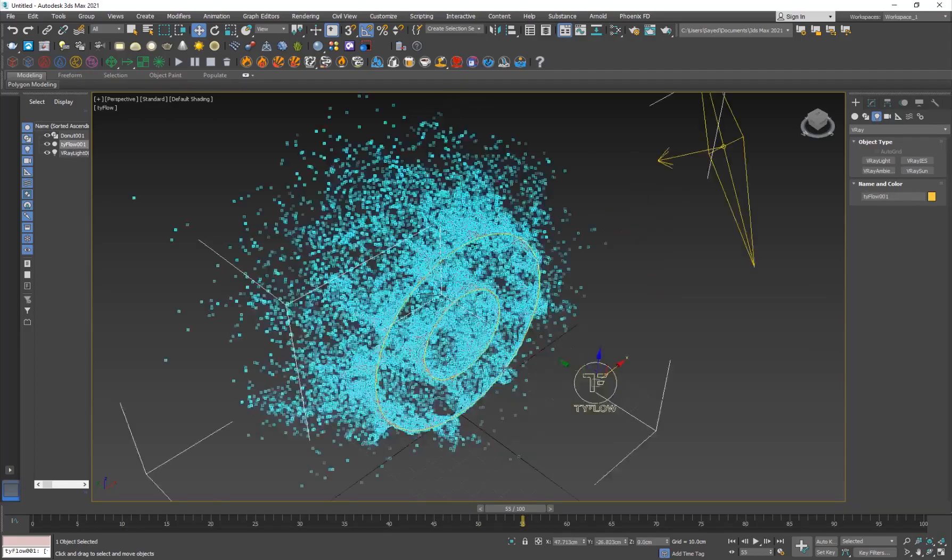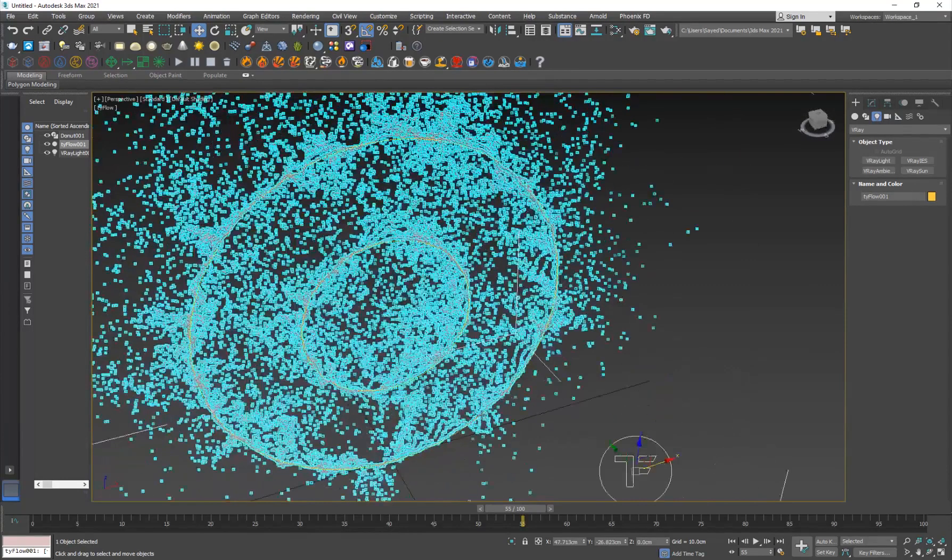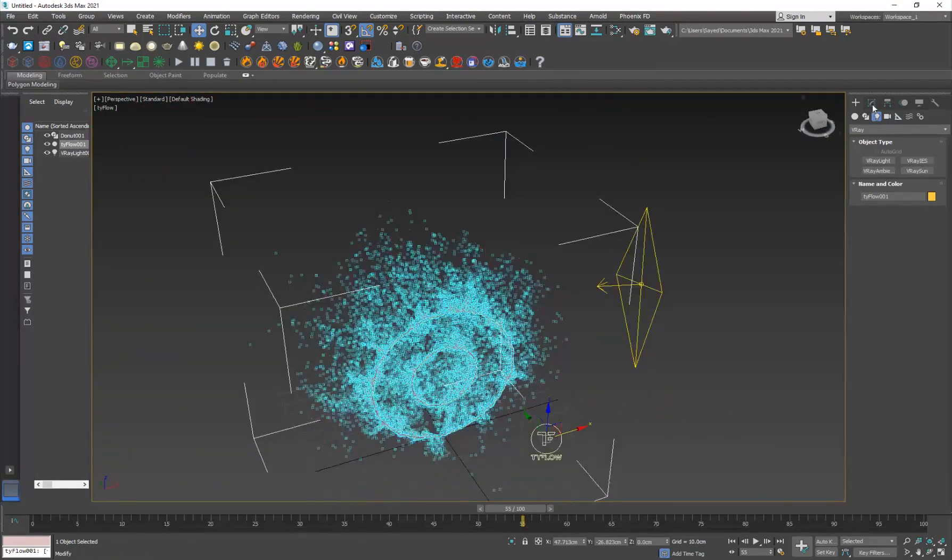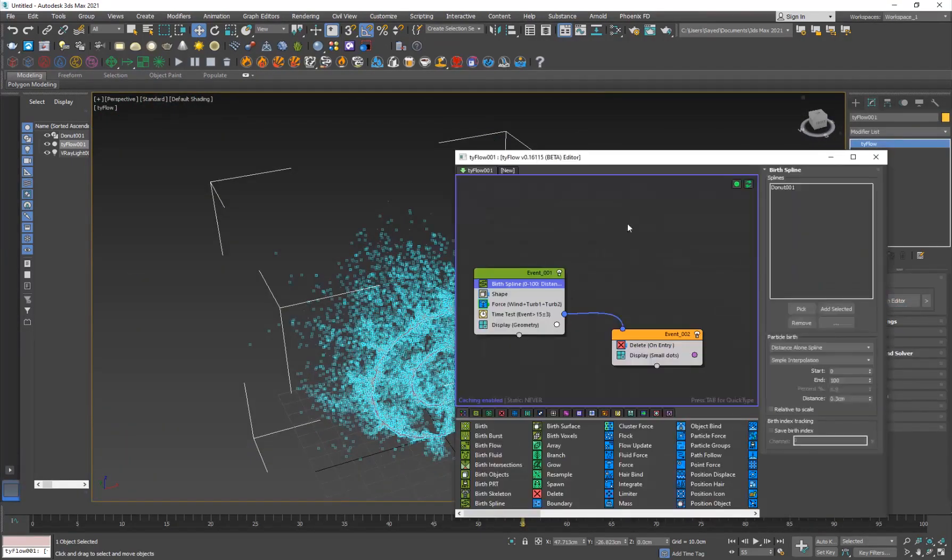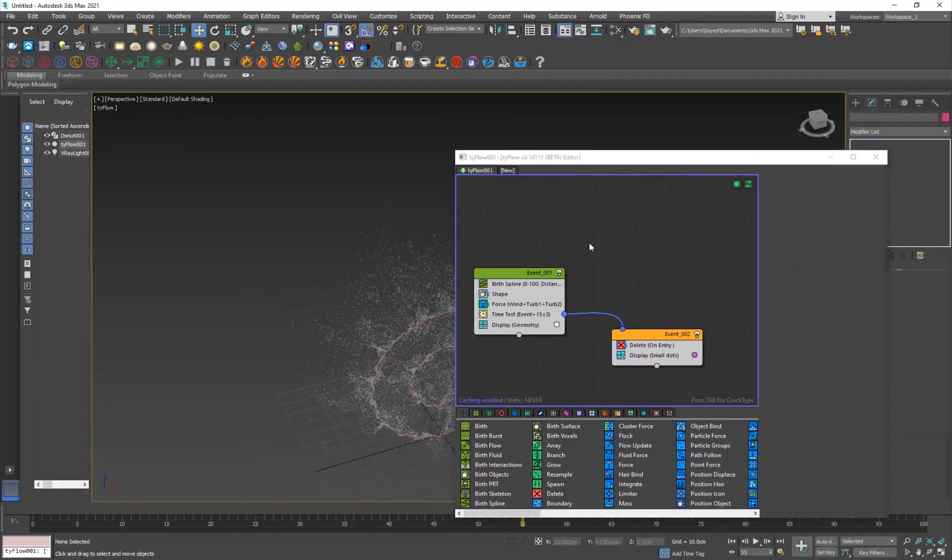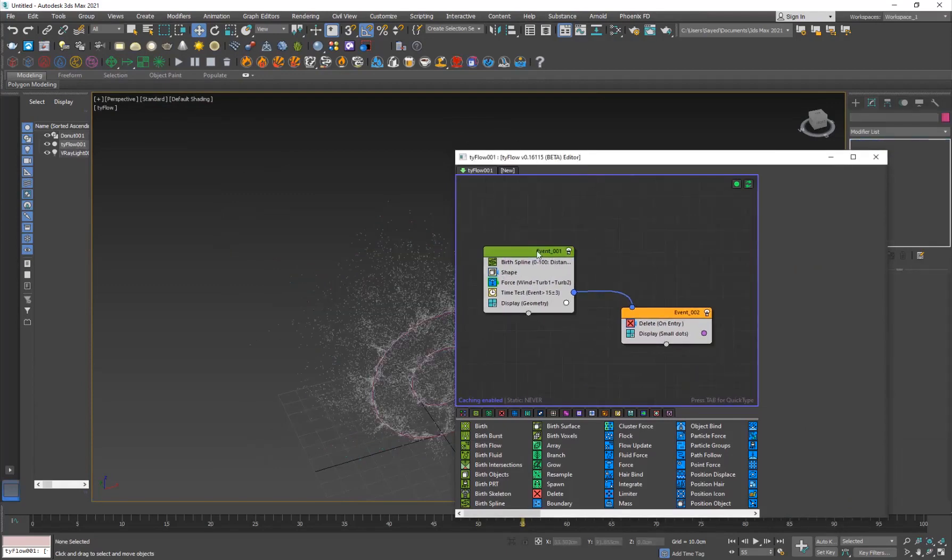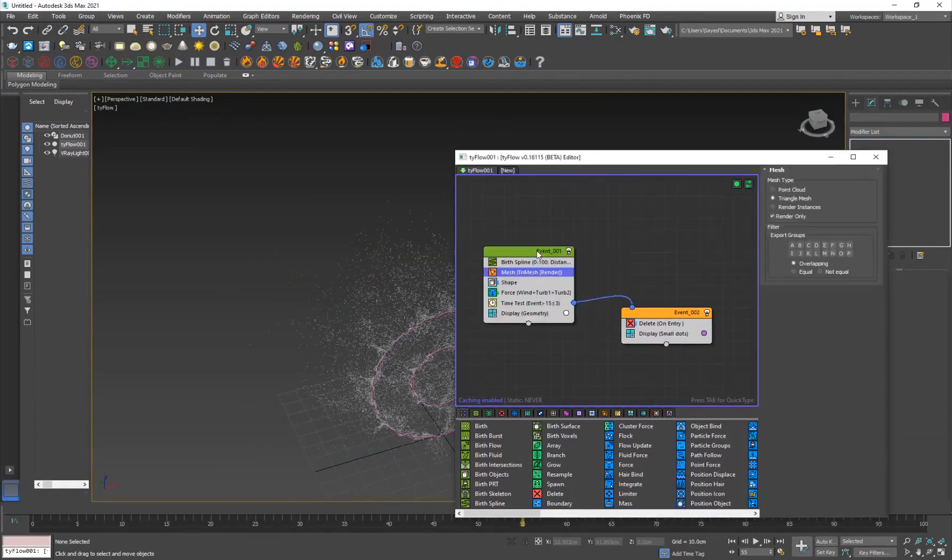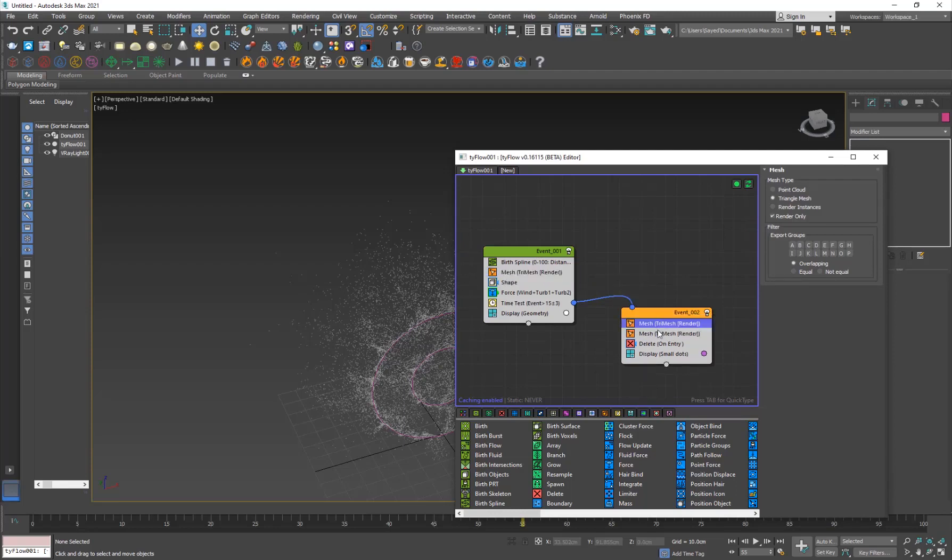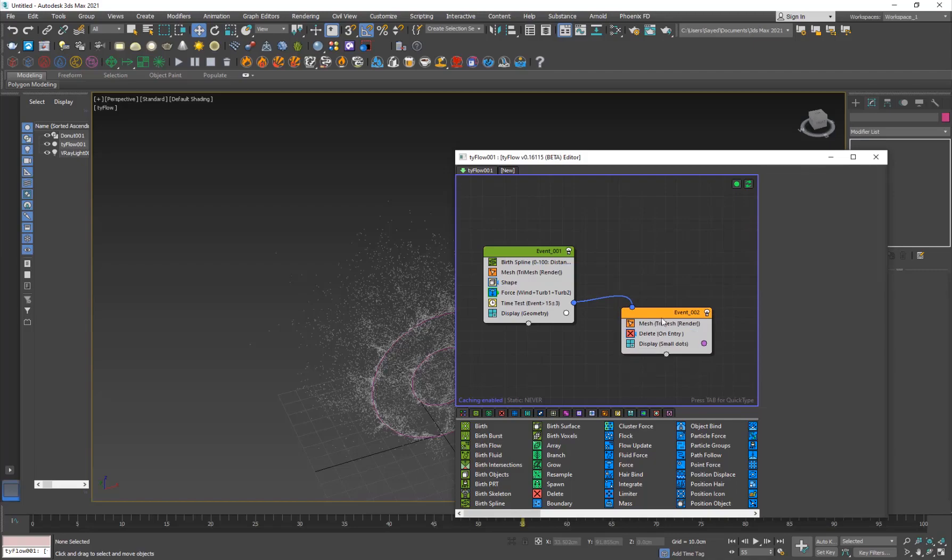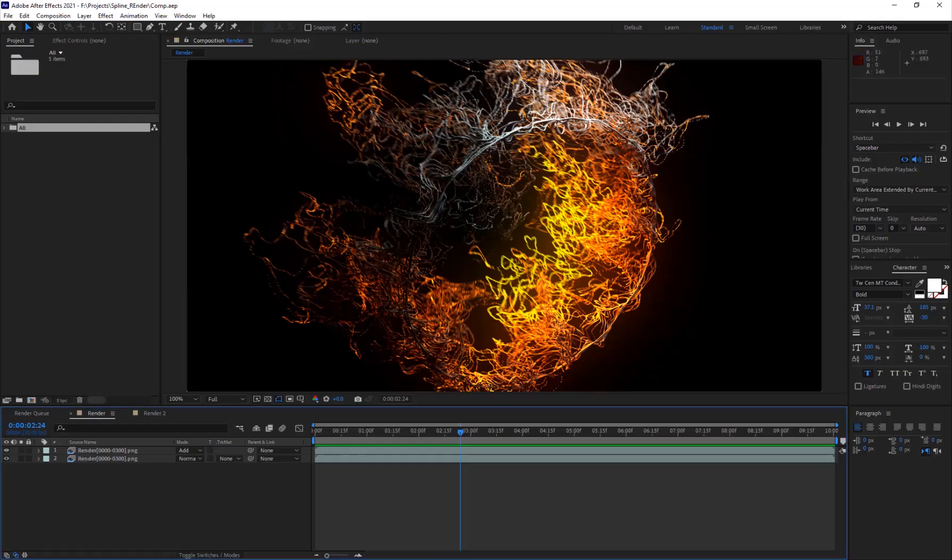The one thing that you don't want to forget - somebody asked in the comments that I can't see my particles in the render. Of course, you need to add a mesh operator for them to be shown in render. I'm just going to make sure you add it to all of your events. To copy one operator from one event to another, just hold down shift and drag it. You have it copied or cloned.